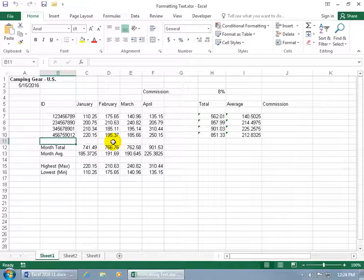To format the text within your worksheet, it's really simplistic, and the reason why you want to do it is to make it pop out and make it look more organized.